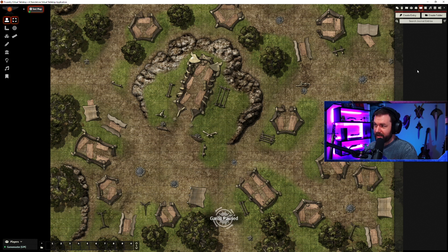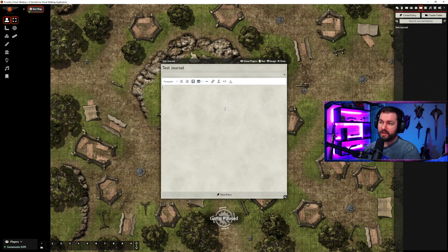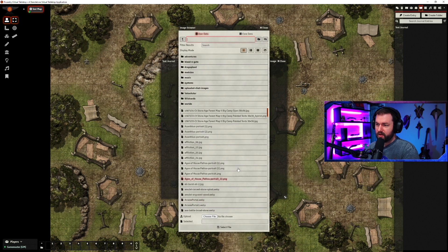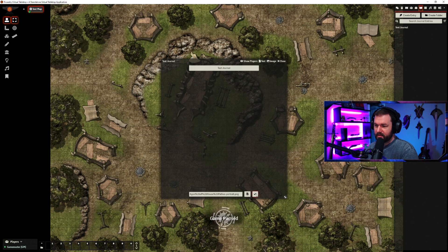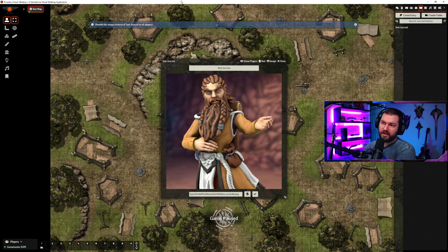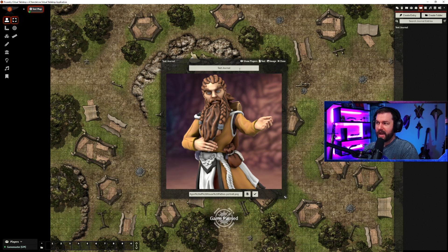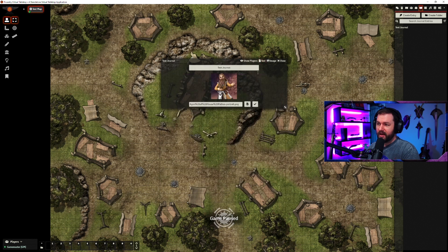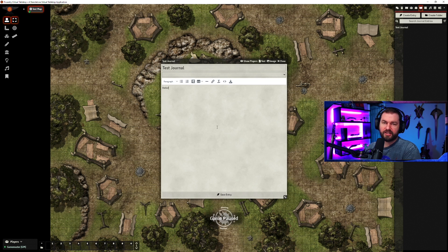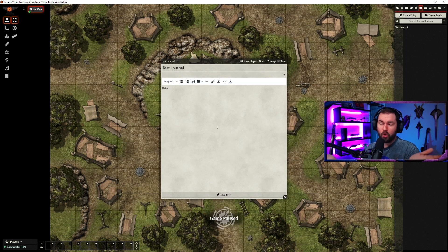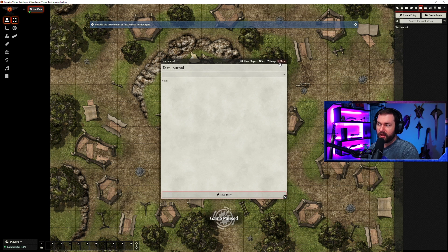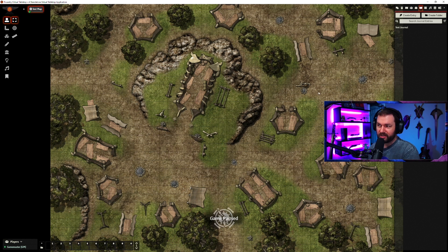Next, we've got journal entries. Your journals let you do all kinds of stuff. A very cool thing you can do is set it to image mode — you can bring in, say, a portrait and then hit show players, and this image will get blasted out to all of your players. So if you have a portrait of a cityscape or a magical item you want to show your players, you can do that. If we go back to text mode, if you have a location with a cool description and instead of reading it off you want players to read it themselves — like Skyrim's books of lore — you can type all that out and hit show players.